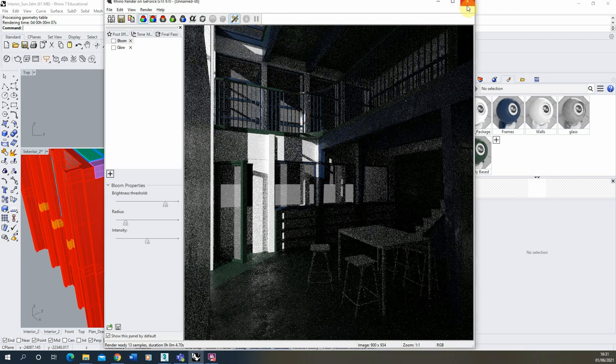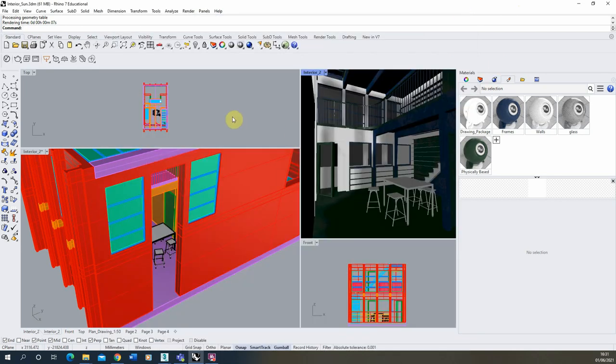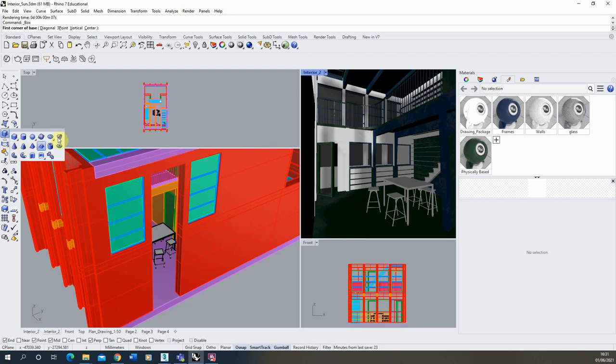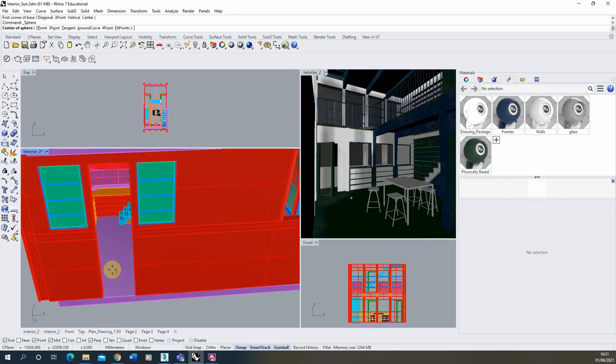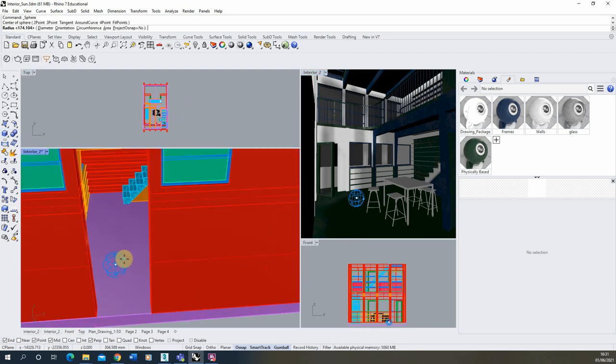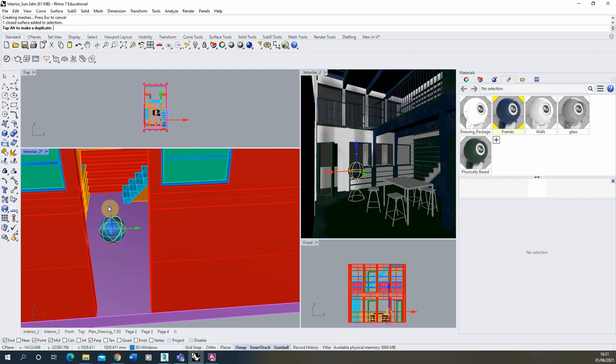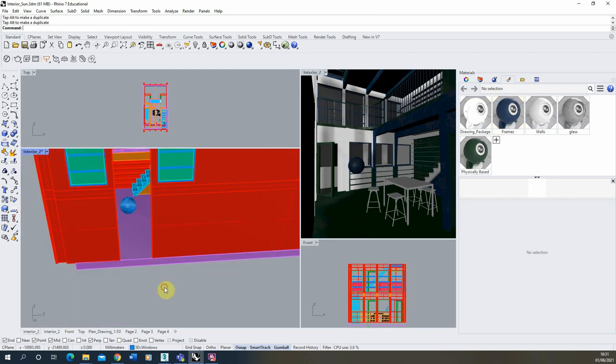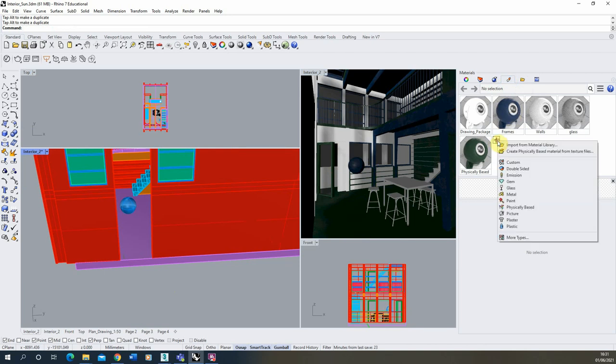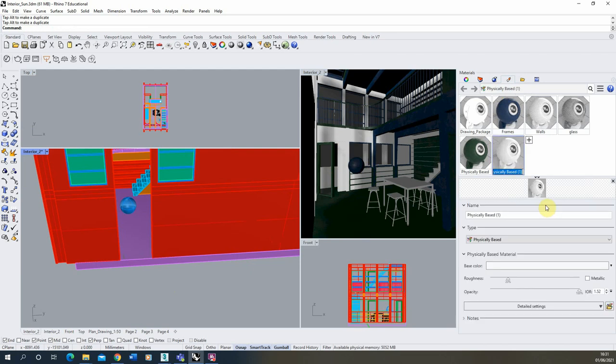So what we're going to do now is I'm just going to close down this render and we're going to start by just making a simple sphere and we'll put it in the middle of this room here. I'm going to move it up slightly so you can see it hovering in the middle there. Then we're going to go to our materials palette and on the right here we're going to click create new material and we're going to make a physically based material here.